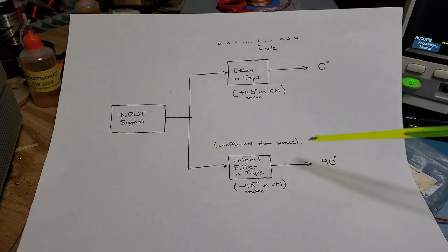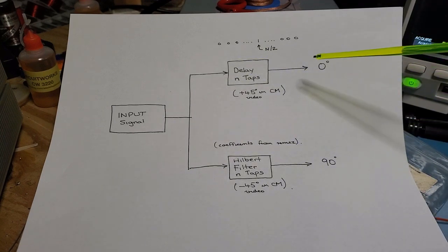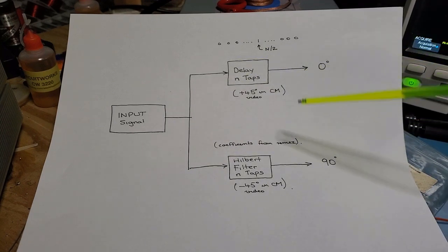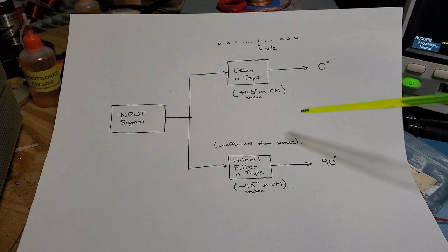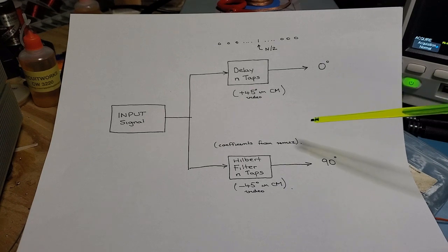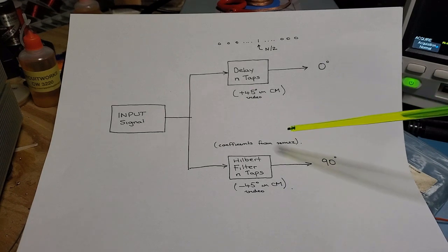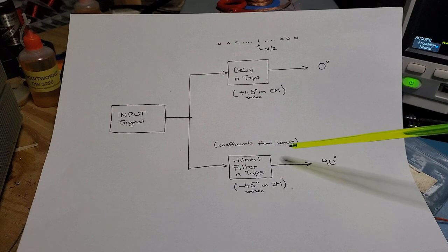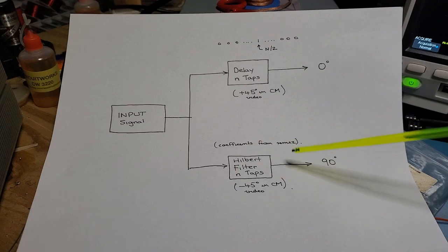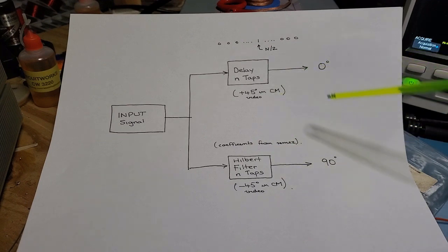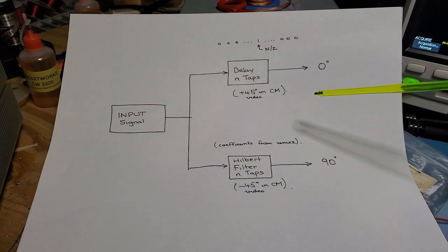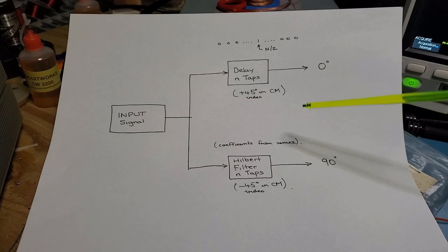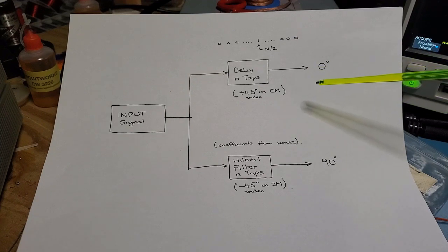One of the important things to understand about these Hilbert filters is they don't produce a 90 degree phase offset in themselves. They produce a phase offset with respect to another similarly configured Hilbert filter or alternatively a delay line.